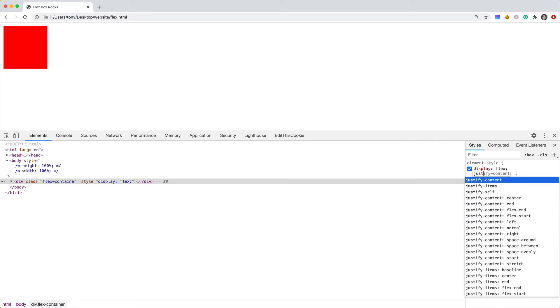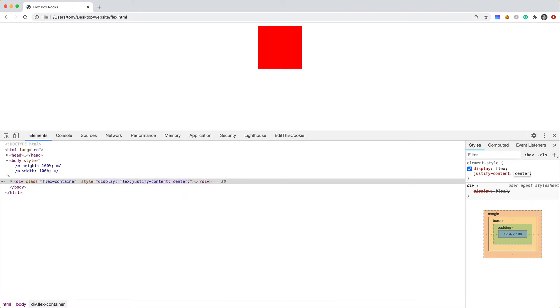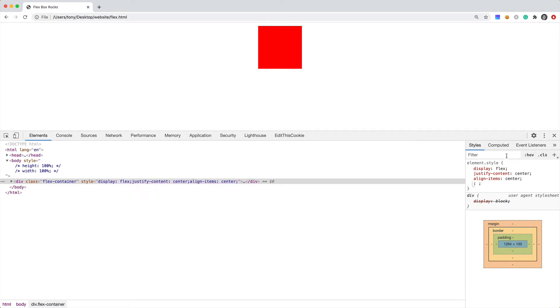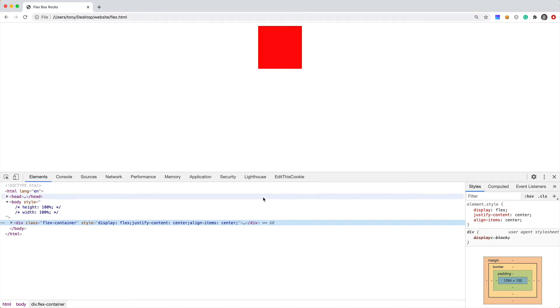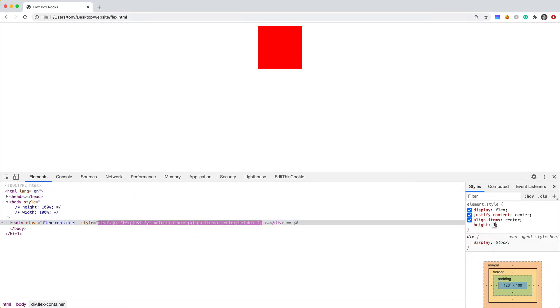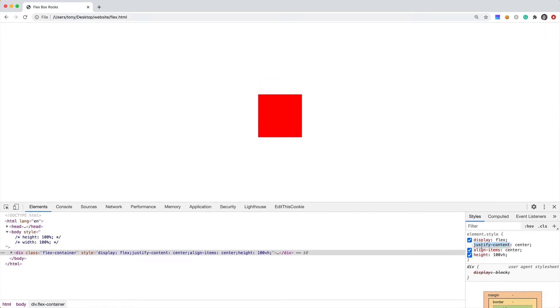With flexbox we also have a bunch of different properties. One of which is justify-content — we can say where we want the content to be justified, so let's say 'center'. We can also say align-items and make that center as well. The reason we're not seeing it centered is because we need the container to be 100% of the window, so I'll say height 100vh — 'vh' stands for view height. Now you can see the box is centered.